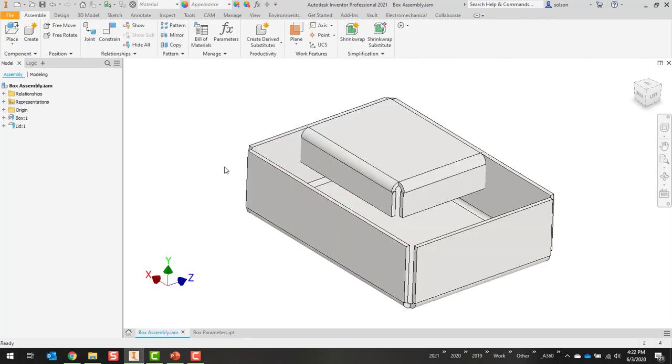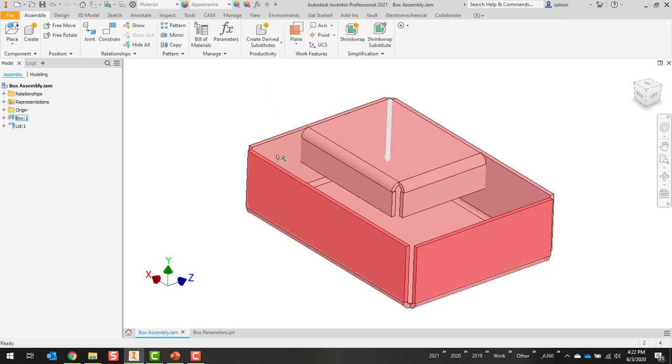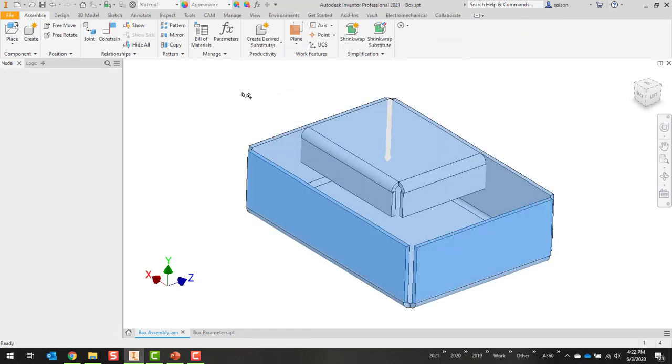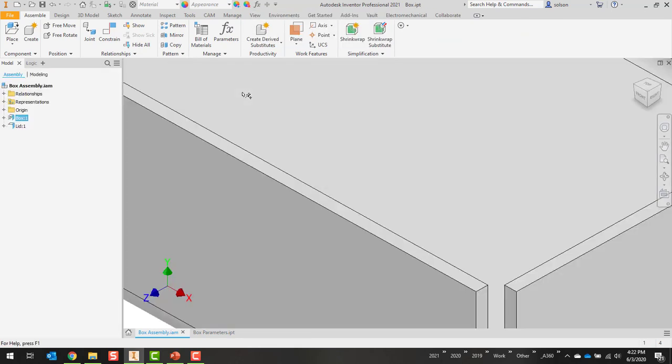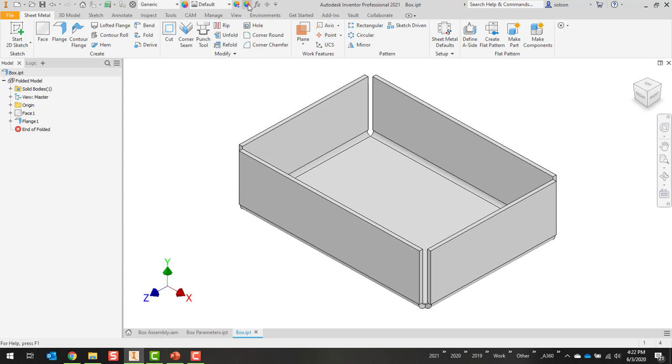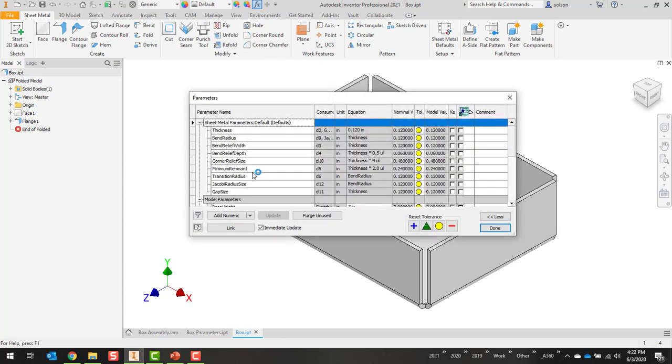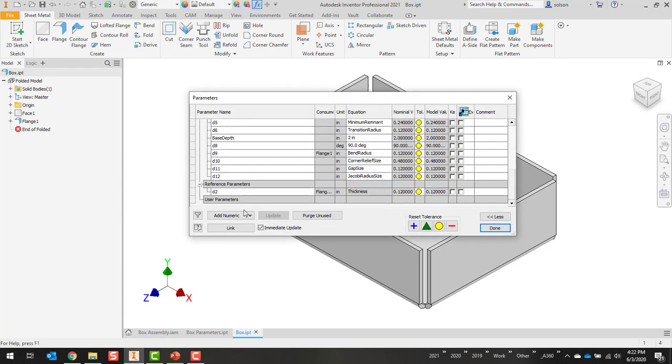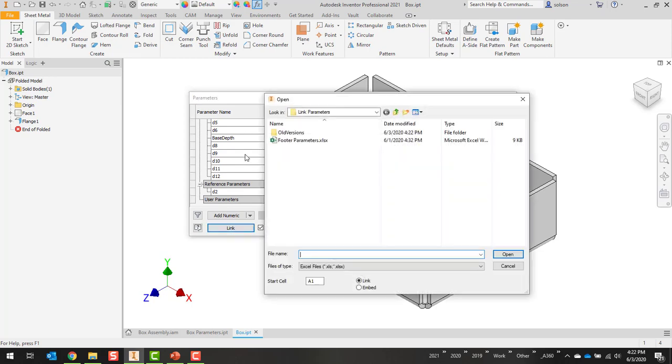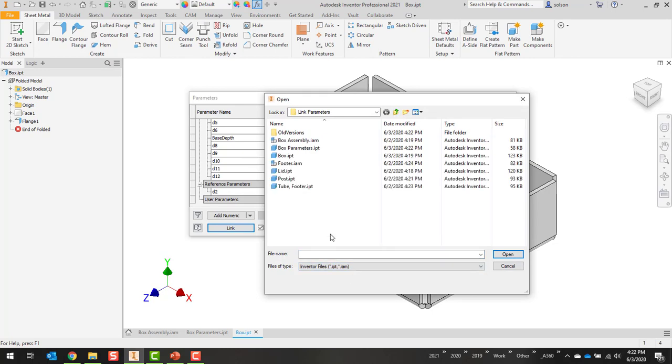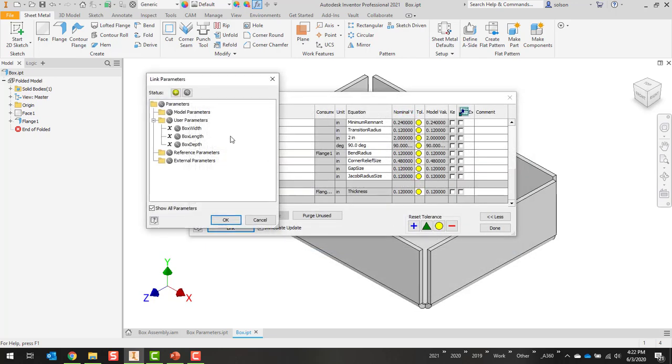I'll go over here to my box assembly and go over to one of my parts. Go into its parameters. Down here at the bottom, you can see I can say link, so I'll say link, and it'll ask for, am I looking for an Excel file, or I can switch to an IPT IAM. So there's my box parameters IPT. Say okay.